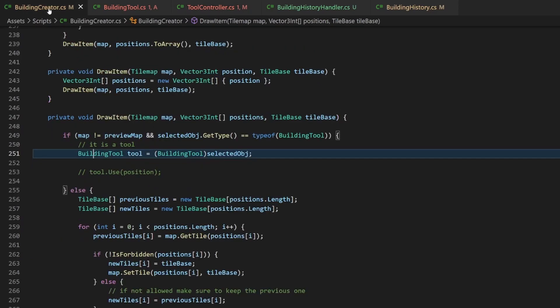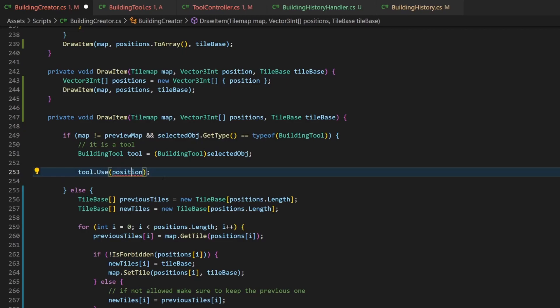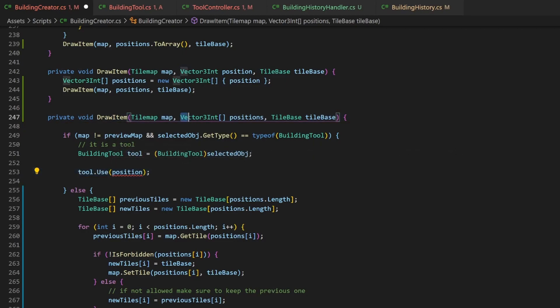Go back to your building creator and uncomment the code. We want to pass a single position but only have an array. We could now loop through this array and call the use method for every entry, but we will update the use behavior to support arrays. On one side this fits the current drawing flow better, which relies on a position array. And on the other side, it gives the tool more use cases when it knows the whole building array instead of just one position at a time.